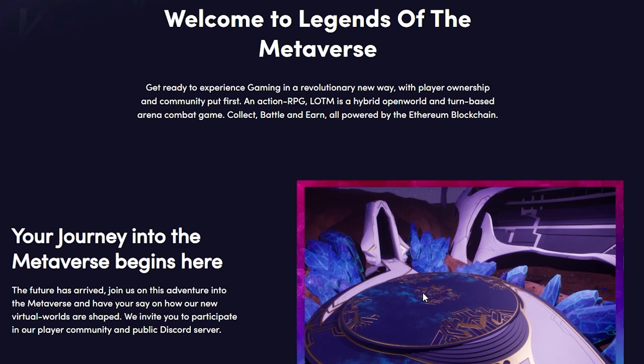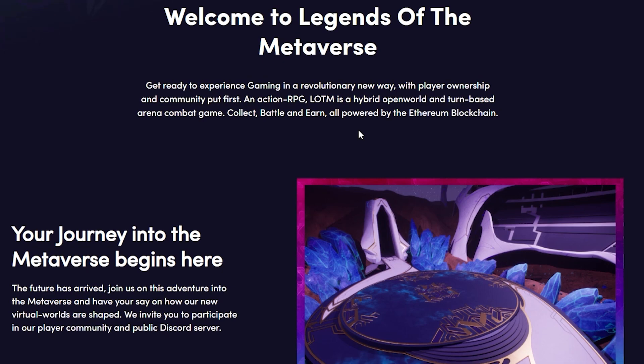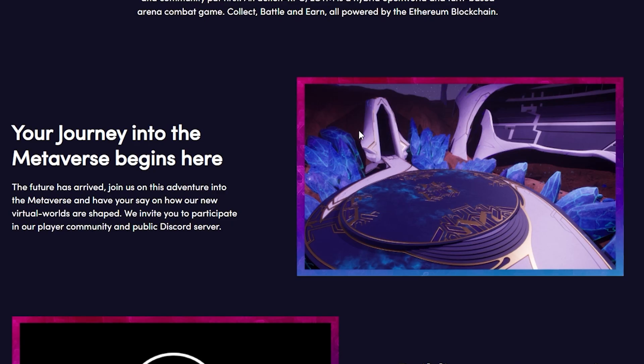Welcome to the Legends of the Metaverse. Get ready to experience gaming in a revolutionary new way with player ownership and community put first. An action RPG, LOTM is a hybrid open world and turn-based arena combat game. Collect, battle and earn all powered by the Ethereum blockchain. Your journey into the Metaverse begins here. The future has arrived.